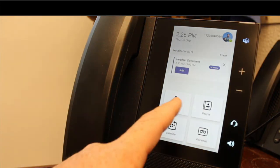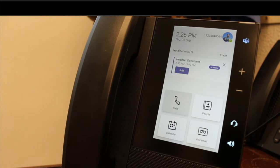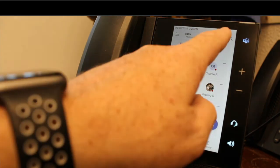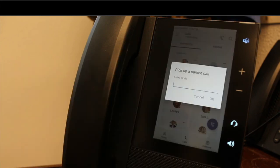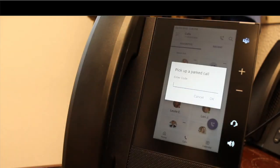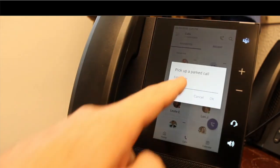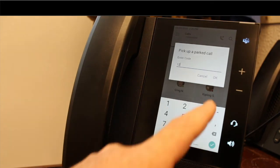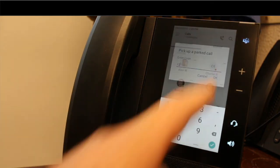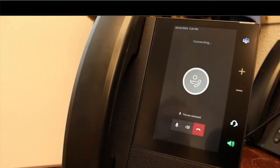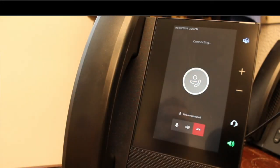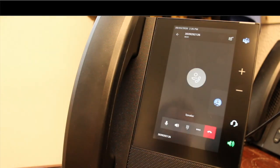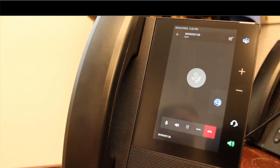To do that, I tap on calls. In the top right-hand corner, you'll see that handset with the P. Tap on that. It shows me pick up parked call, enter code. I'm going to tap in 12, 1, 2. Hit OK. It then connects that call back to me. And I am now reconnected with that call. So you could park that call and have someone else pick it up, or you yourself could pick that call up.